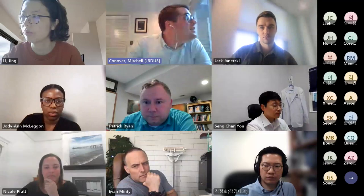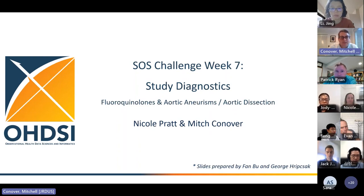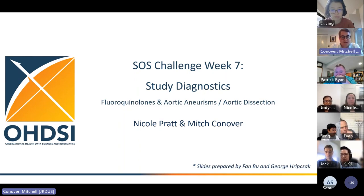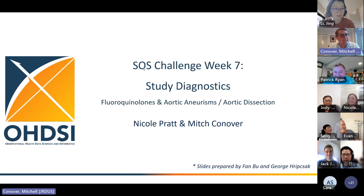Great. Thank you, Patrick. I'll go ahead and share my screen. As Patrick said, we're going to go through the study diagnostic for our study of fluoroquinolones and aortic aneurysms and aortic dissection. I want to acknowledge the hard work by the study execution teams — Anthony Sena, Jenna Reps, and Chung Su Kim — who worked very hard to get us some results, which just came in today.